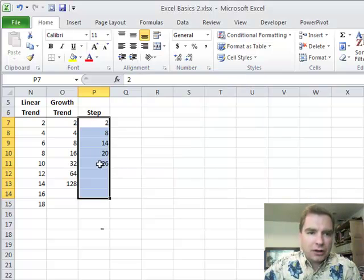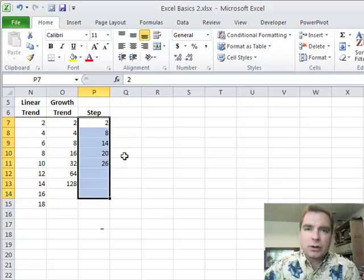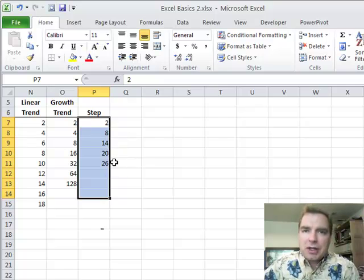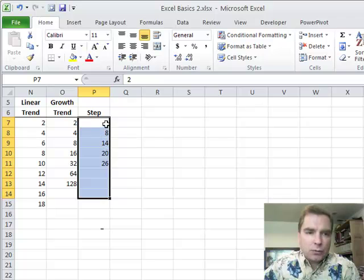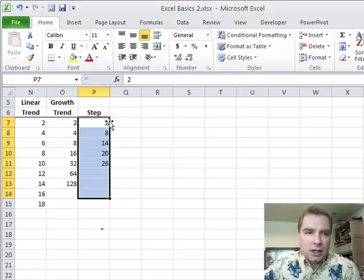Now notice what happened. The first thing Excel does, it took the first value, the two and added six to it. So we got eight and then plus six is 14 plus six is 20 and on we go. But notice how I made the stop value 30. The reason you do that is you say, well, I just go till I'm done and that may work for a lot of times.